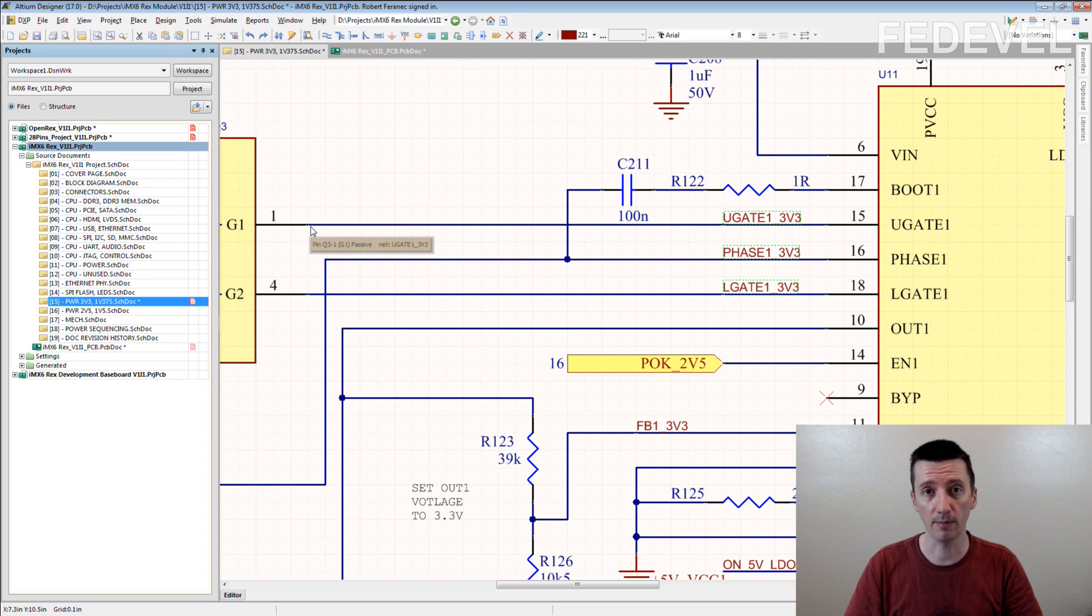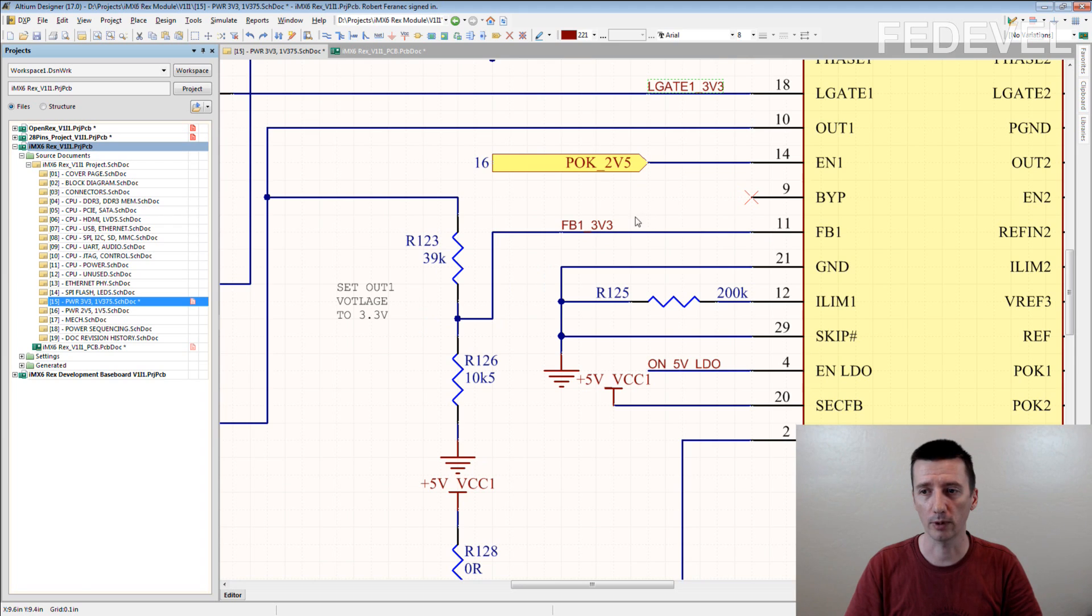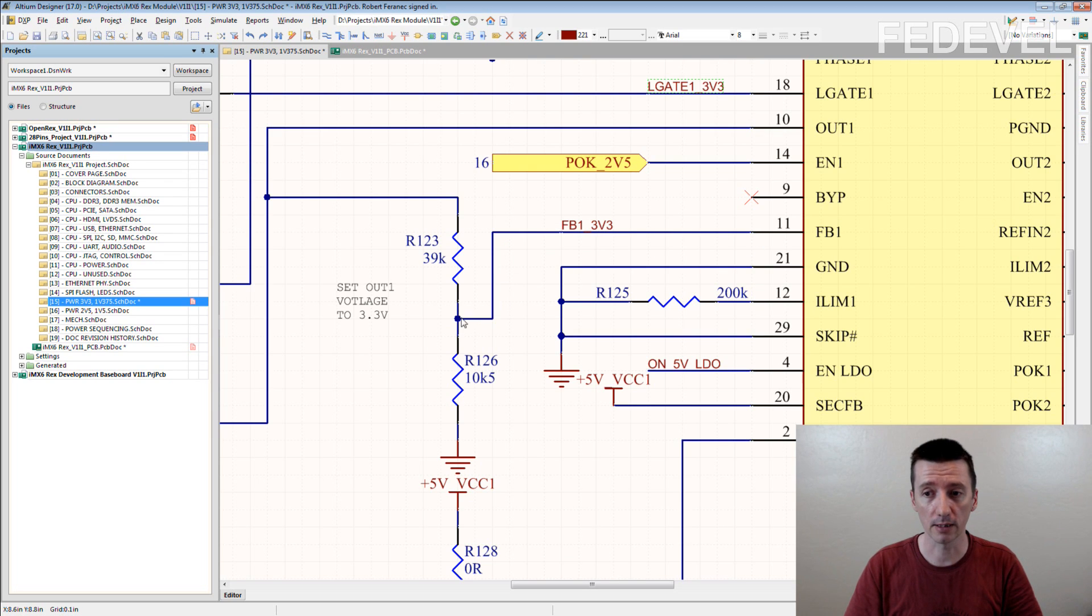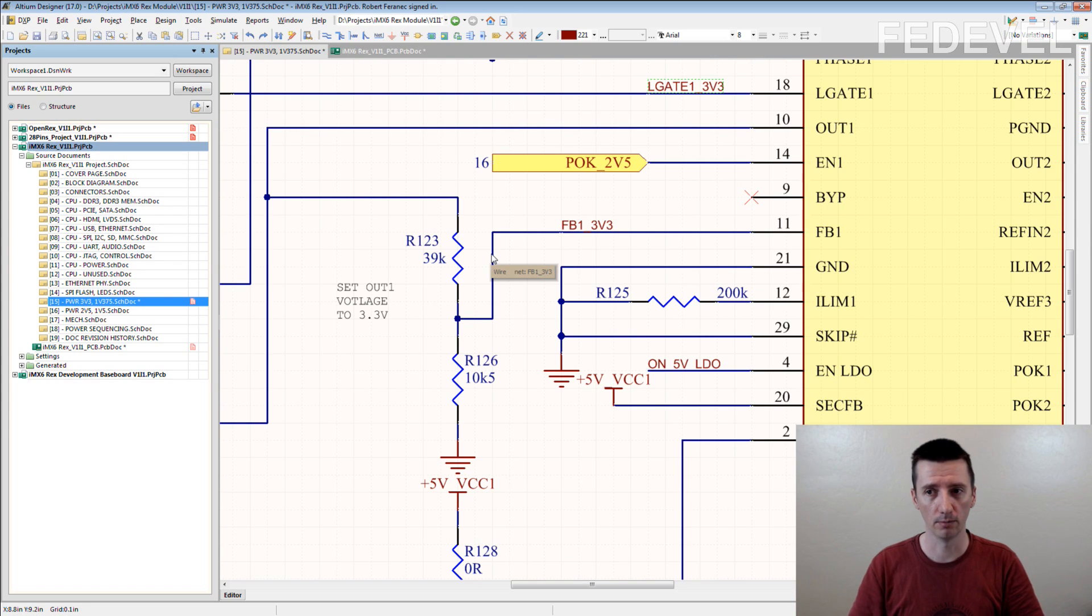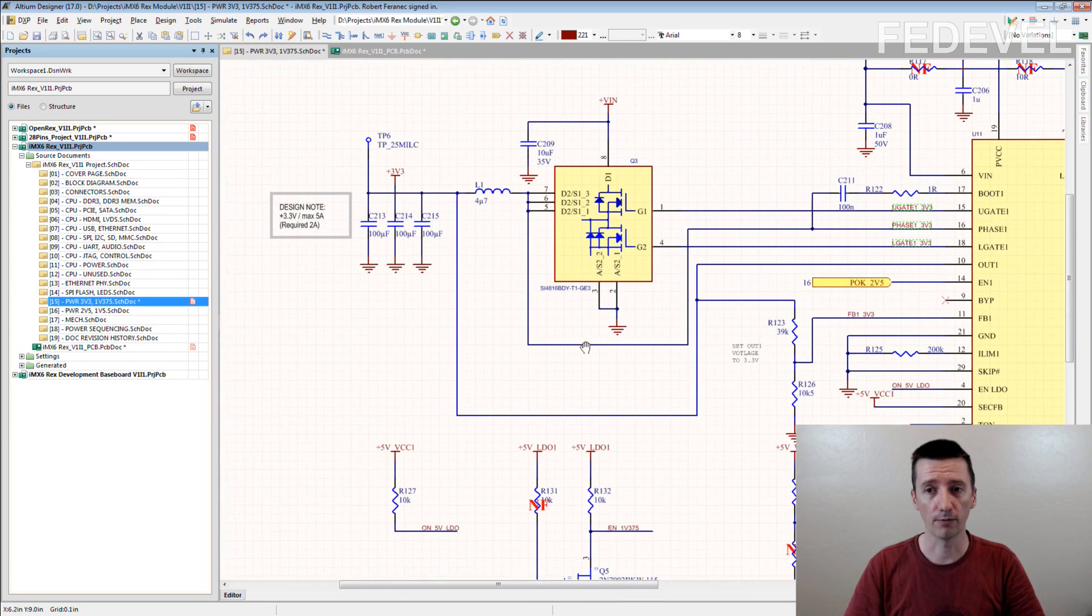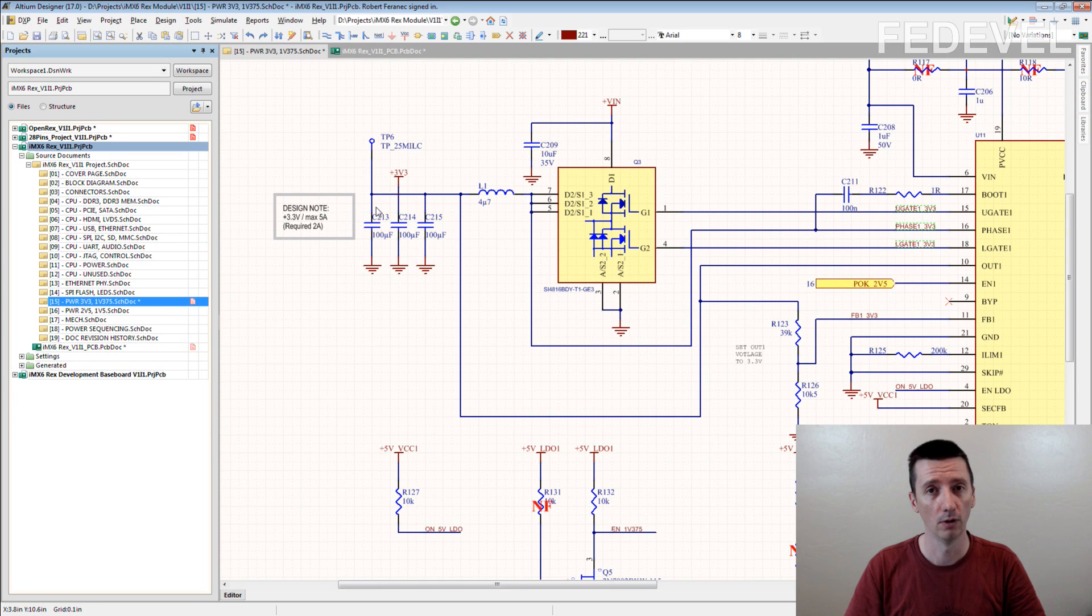Some tracks are very important. Like this one for example, this feedback here. You can see we named the feedback. Because ideally, you really don't want to route this track through some places where it could pick up some noise or something. Because this is a very important track. Any noise on this track would influence or could influence the output voltage.